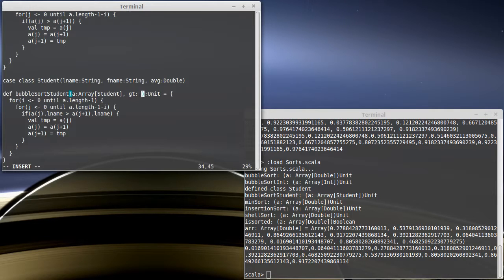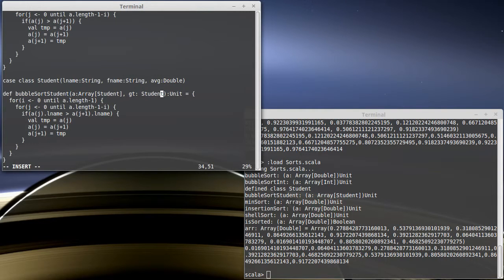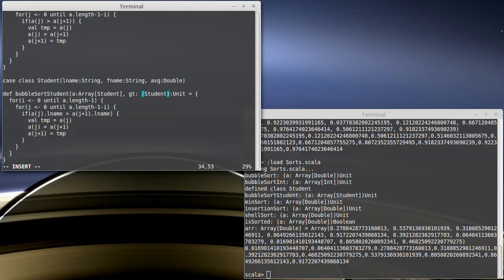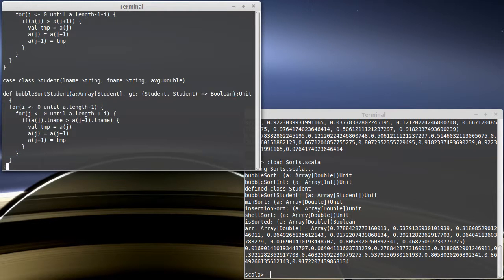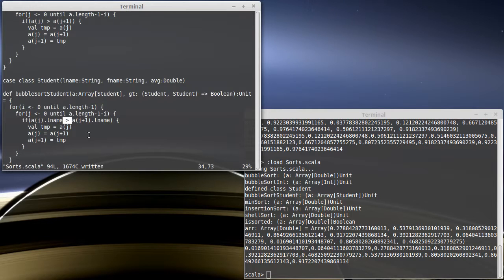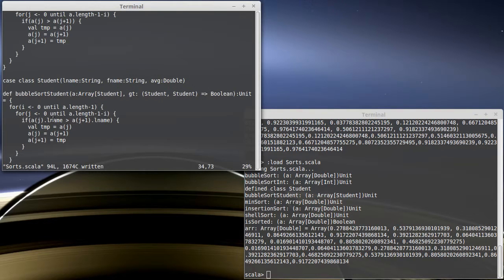And this is a function that I pass in two students, a student and a student, and it gives me back a Boolean. Really, that's what greater than does, right? If we have greater than between two integers, it takes two integers, the thing that's on the left and the thing that's on the right, and it gives us back a Boolean telling us whether the first one is greater than the second one.